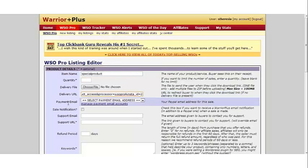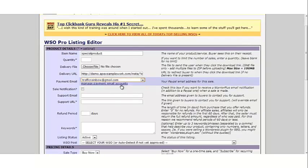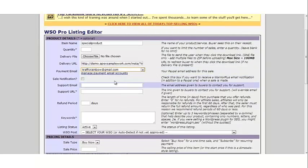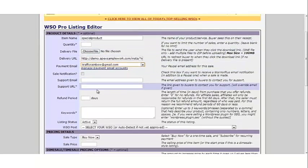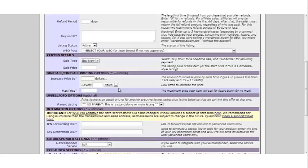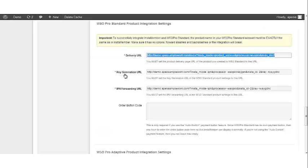Next, select the payment email address, then complete the rest of the product details. Once you're done with that, go back to InstaMember.